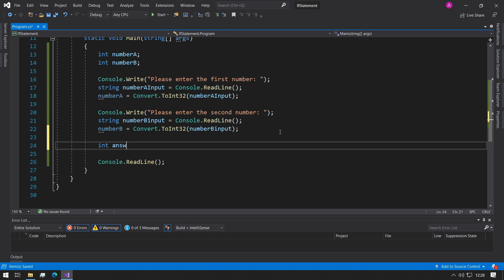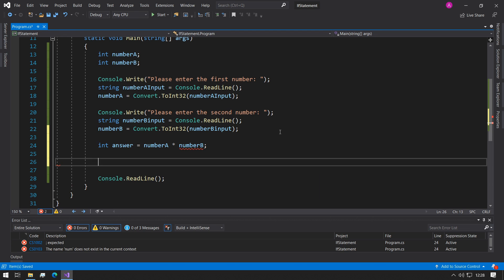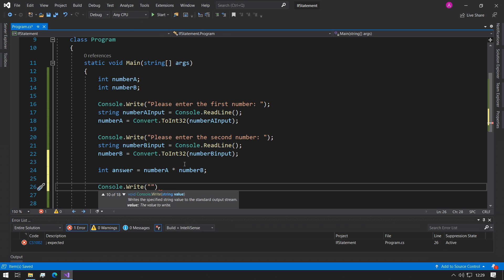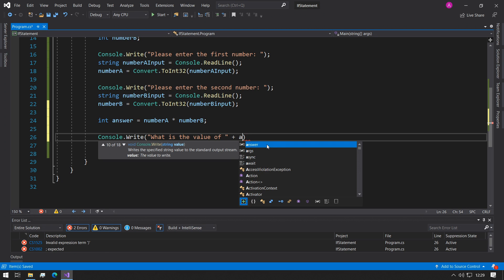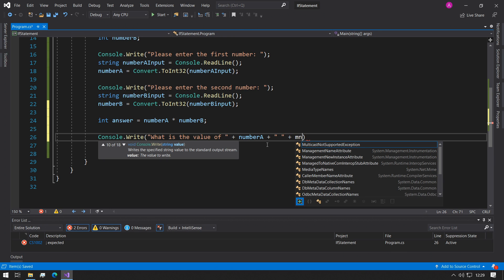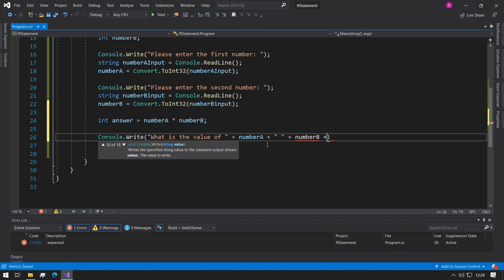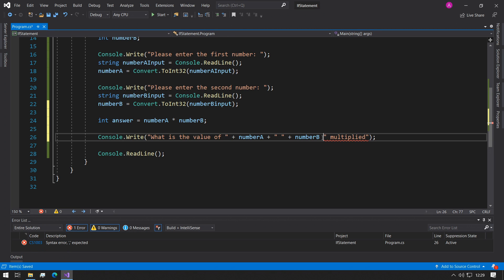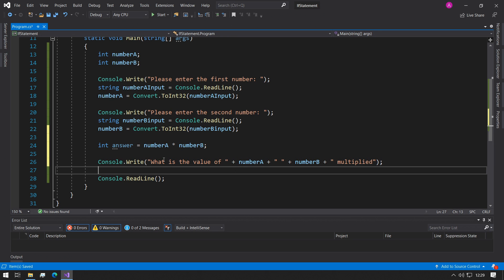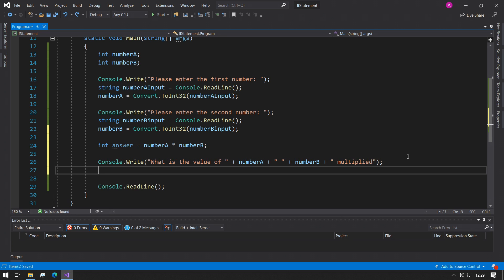So then what we can do is we can say int answer equals number A multiplied by number B, and this will give us our multiplication. So what we can say is we can ask the user now, we could say Console.Write what is the value of, number A plus, and then a space, number B multiplied. So again, as we covered in the previous video, we can use static strings and we can add variables to them, and here we're saying what is the value of, then place number A and number B multiplied.